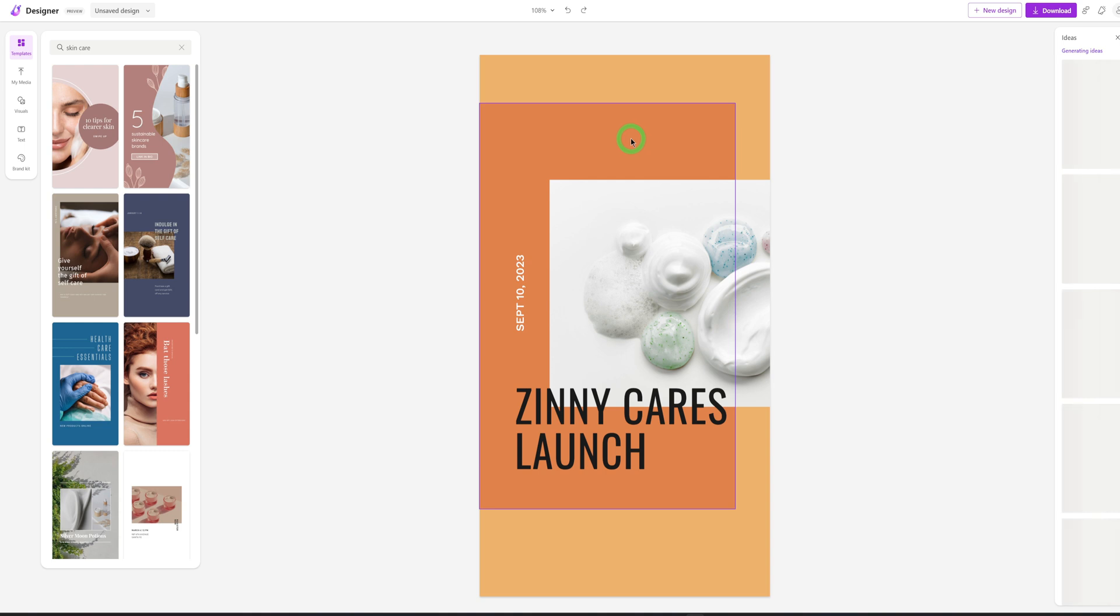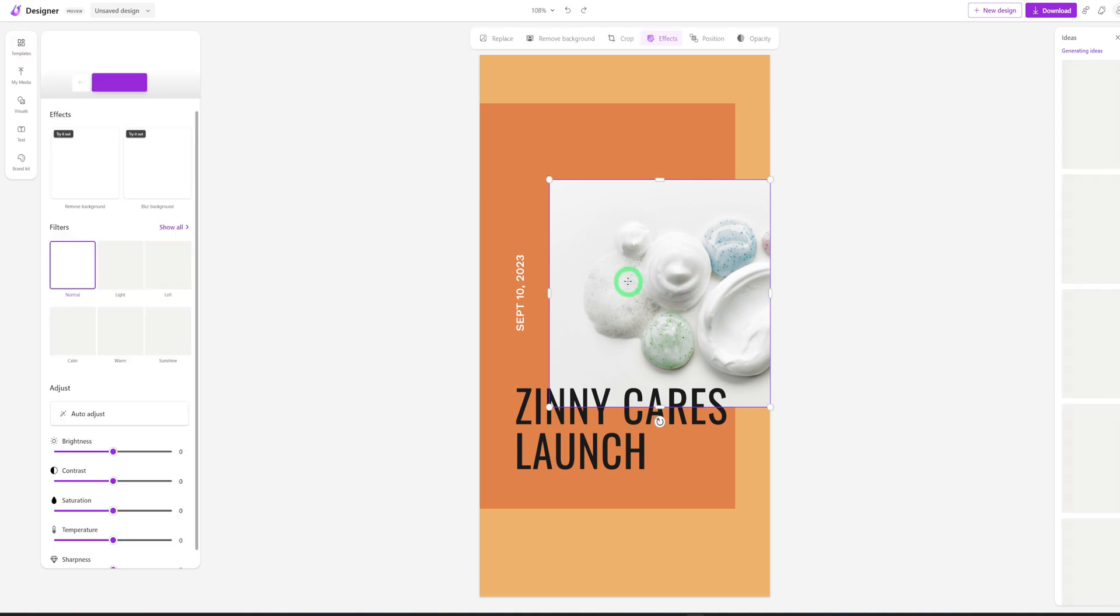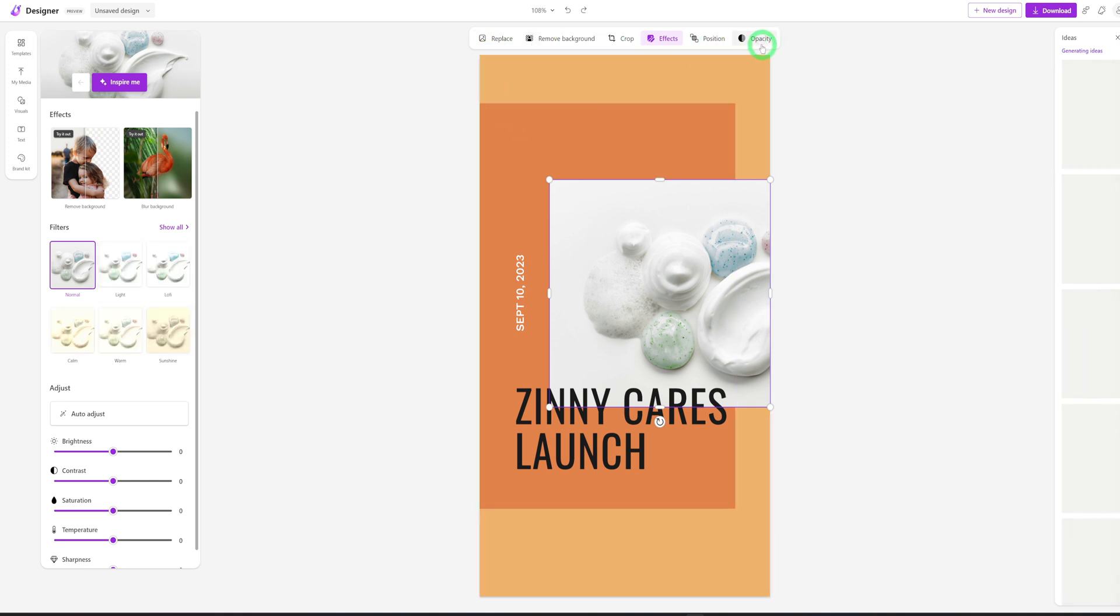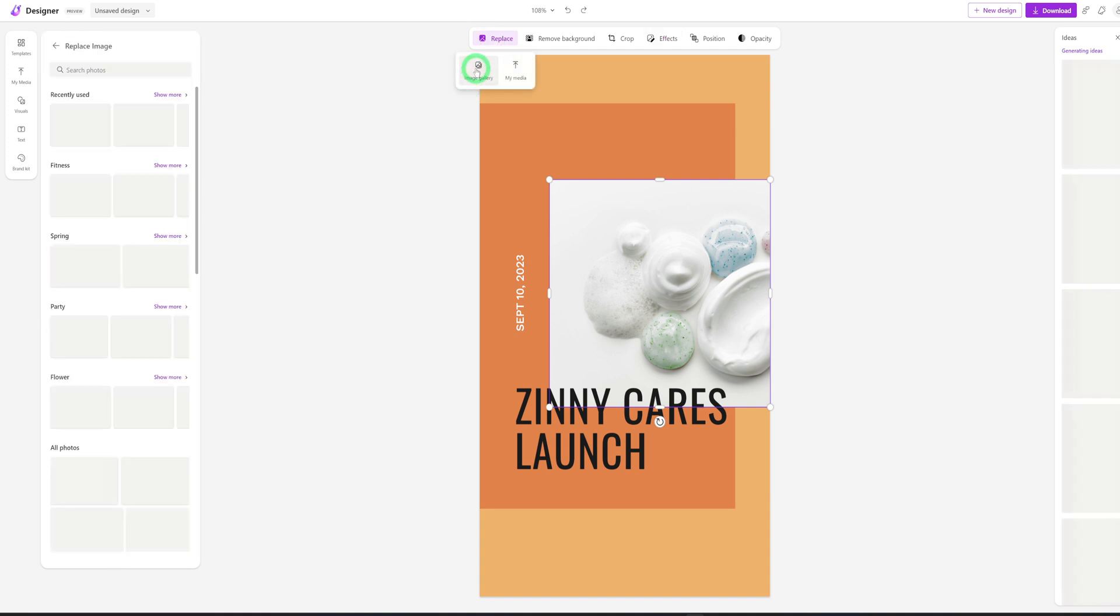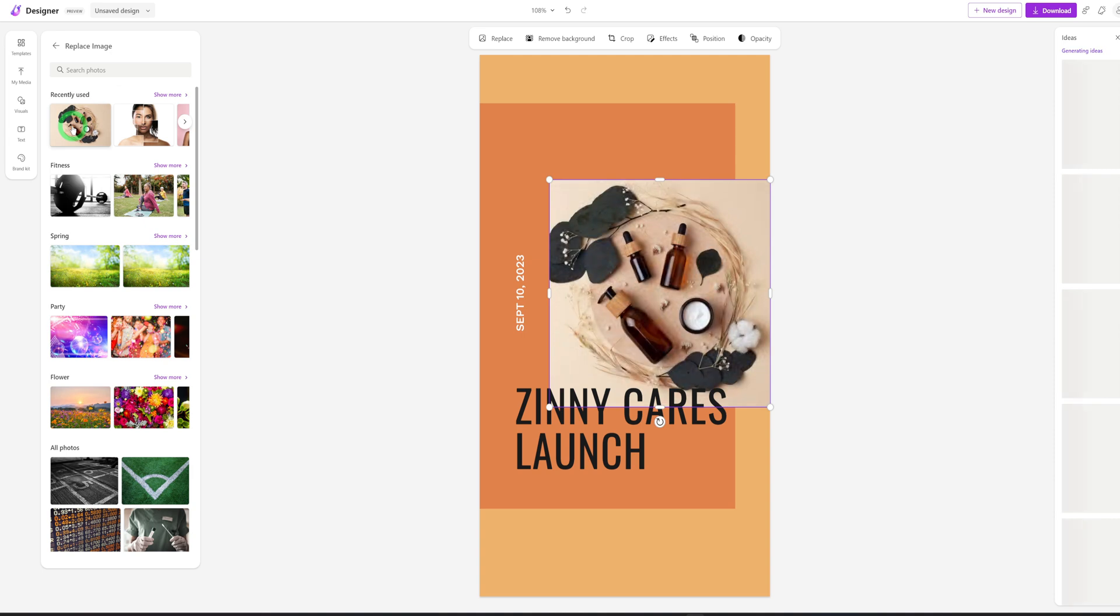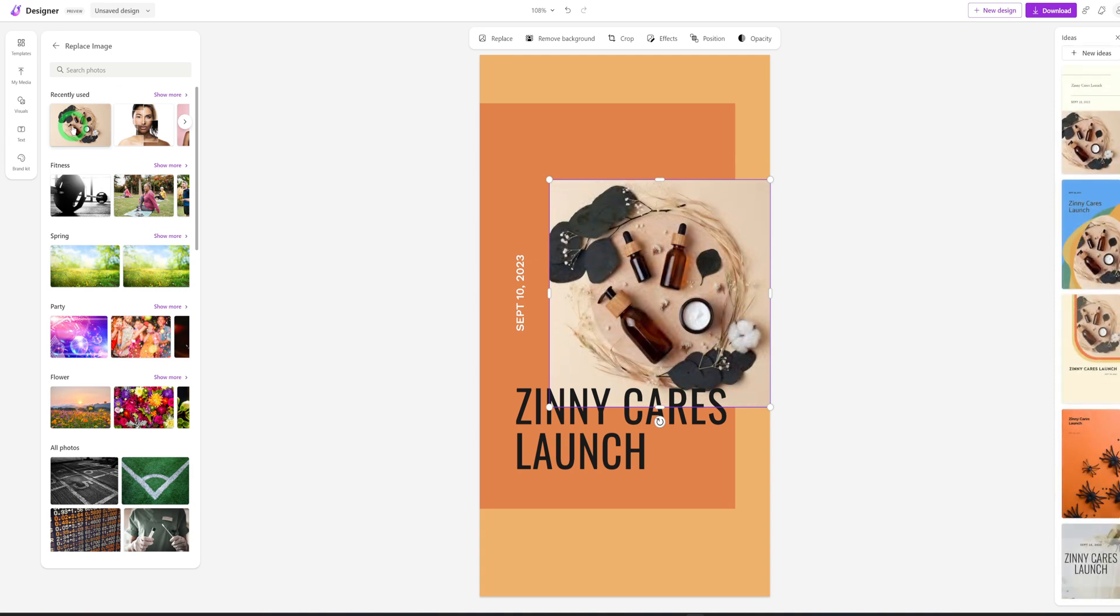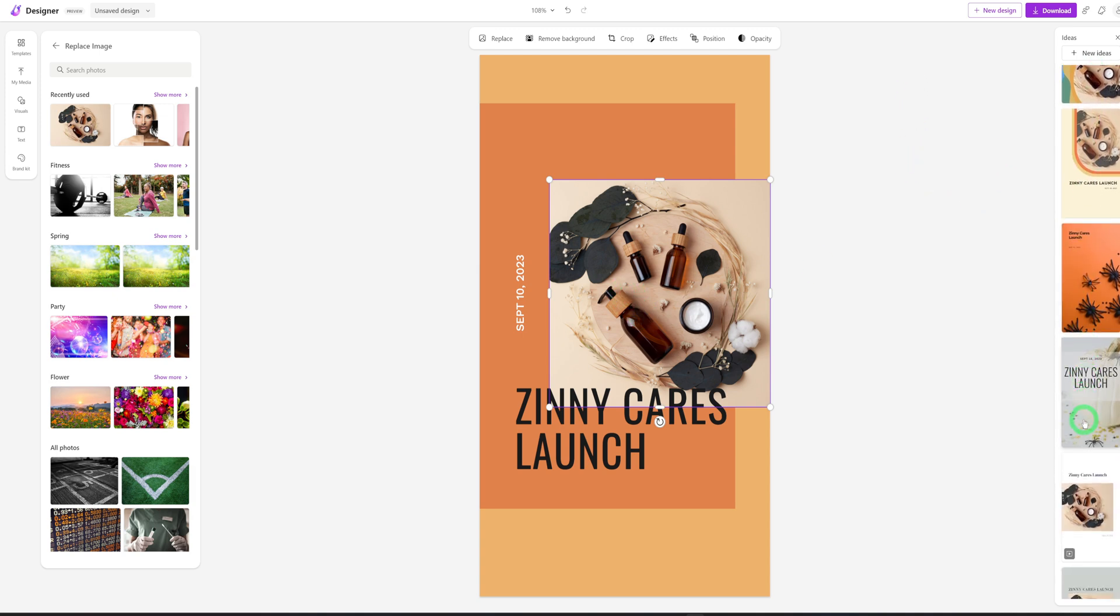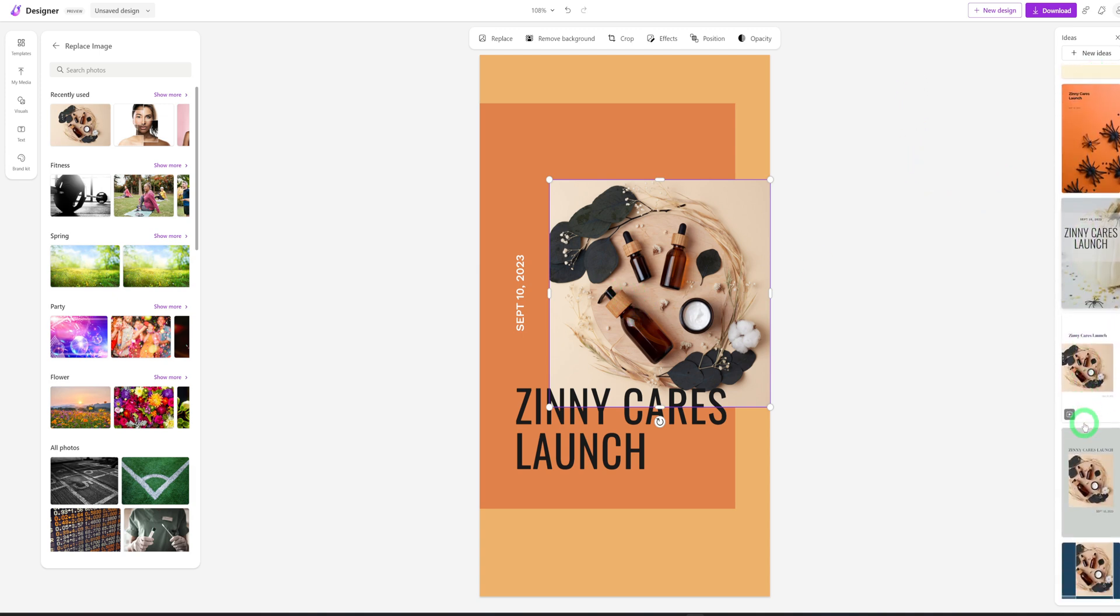So what we're going to do next is we want to change the image. So how do you change the image on Microsoft designer? You click on the image and this would appear at the very top. So to replace this, you could click on replace and go to image gallery. And automatically it starts showing you things in relation to skincare. So we have this. So let's see where we click on this.